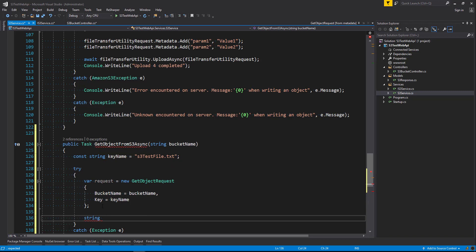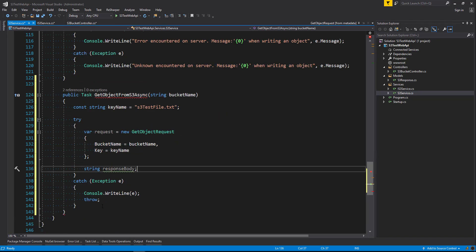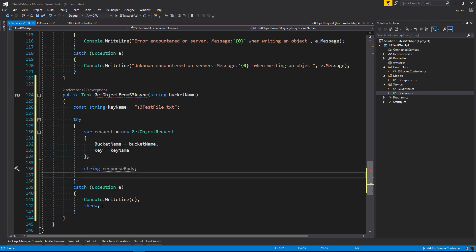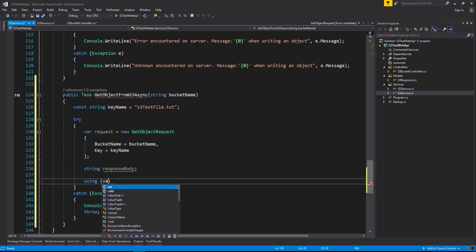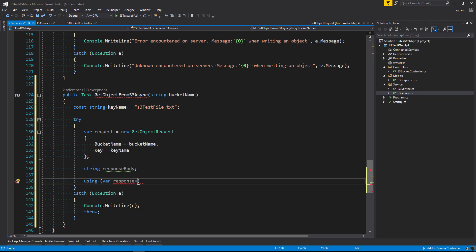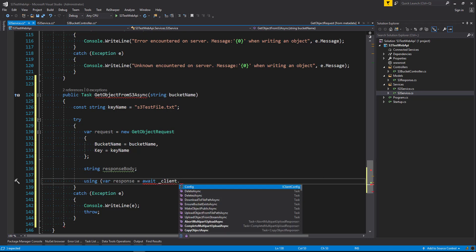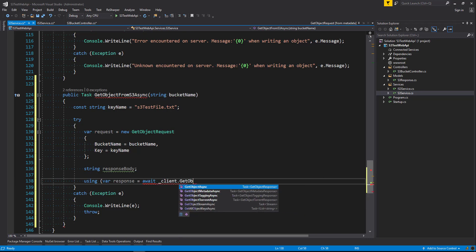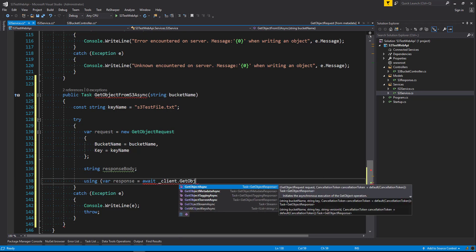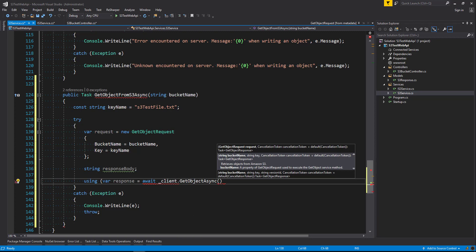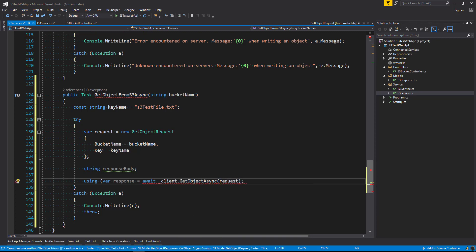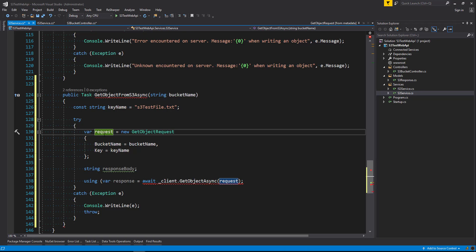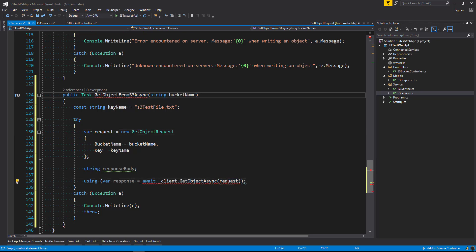Now we'll say string response body. So we want to store what the response back is in a form of a string. And we're going to say using var response equals await. And we're going to use the client. And we're going to say get object async. And we're going to pass in the request that we've just built above here. And we'll close that off. And we also need to add the async keyword up above here.